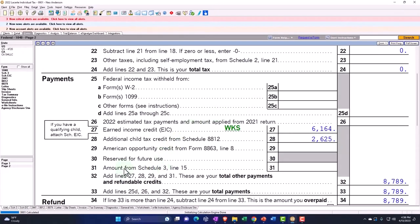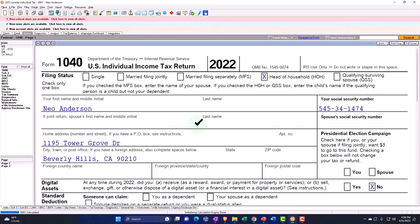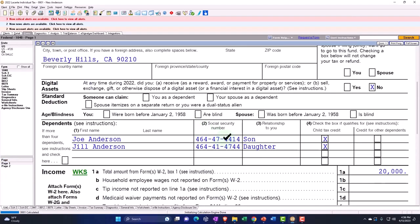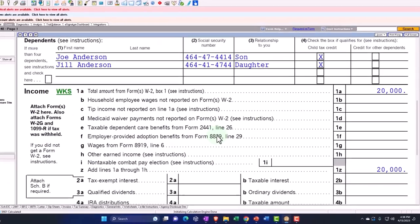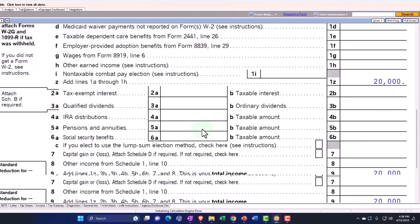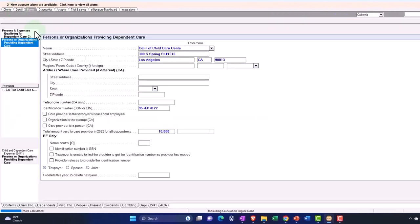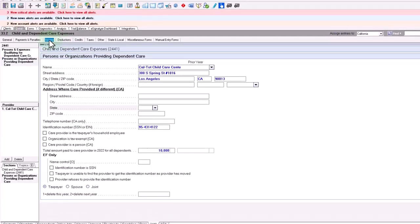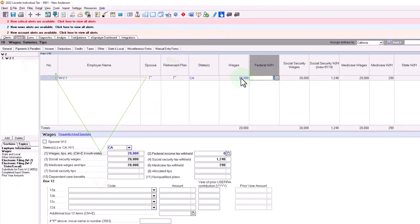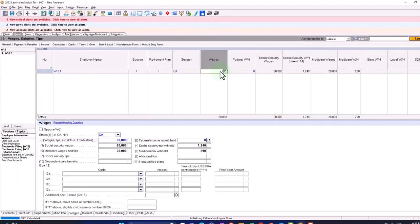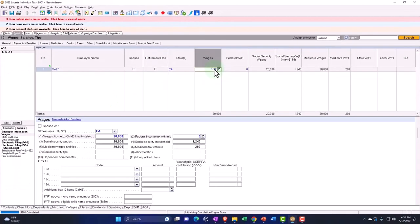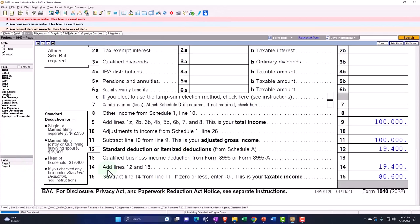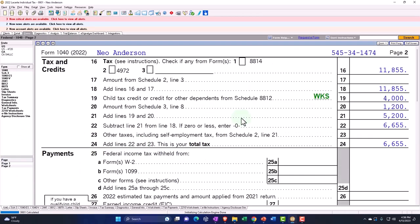So if we jump back to the form 1040, we're going to say, all right, Anderson, two dependents now. Let's bring the income back up to $100,000 on the income, so we don't hit any limit there. And then $100,000 page number two.